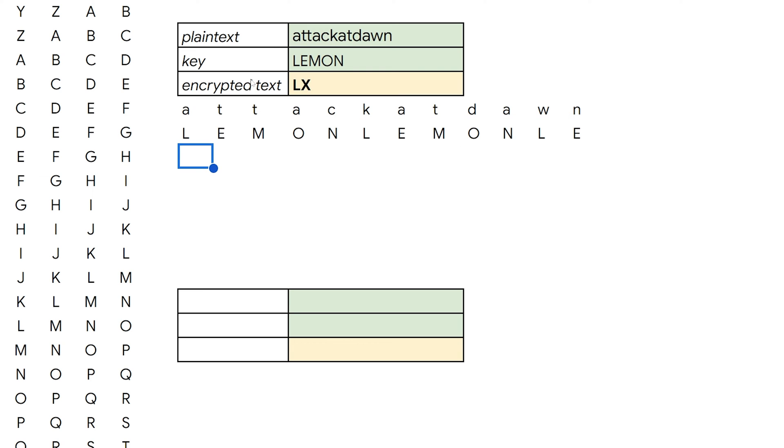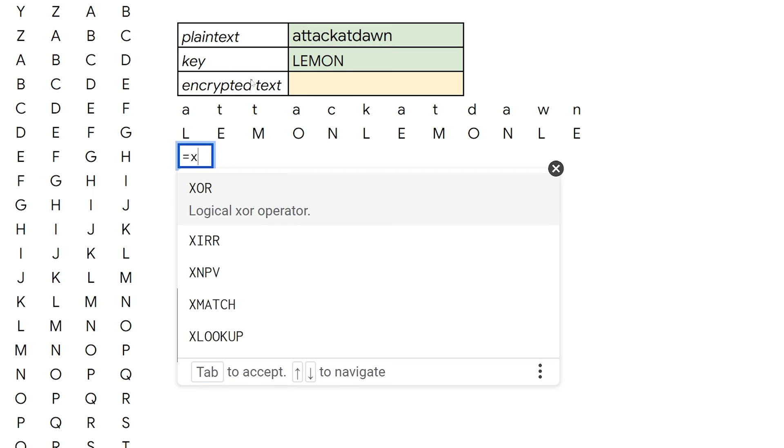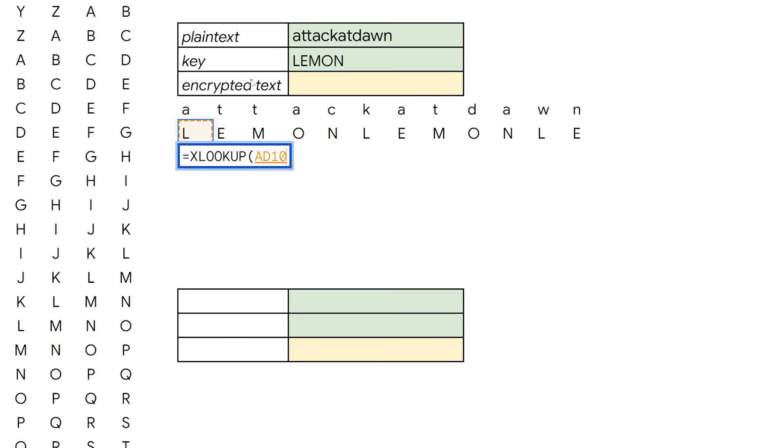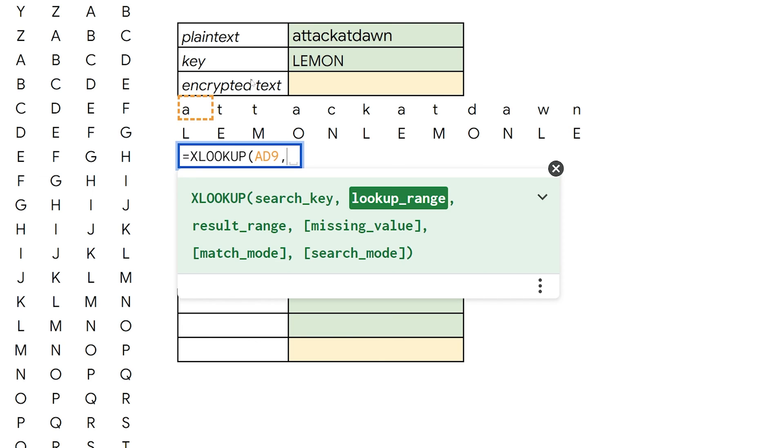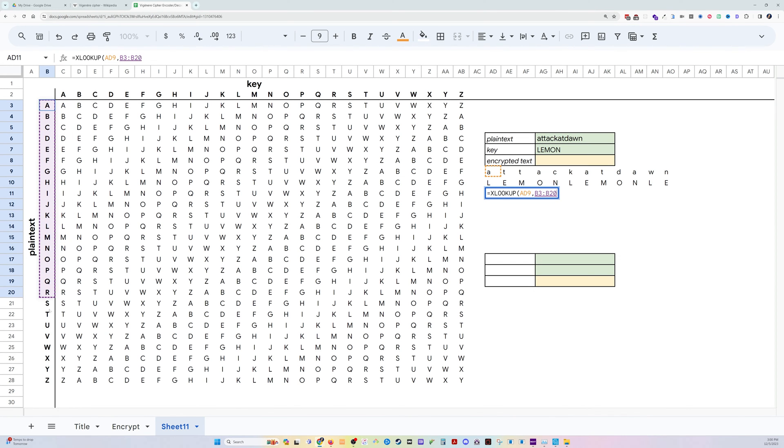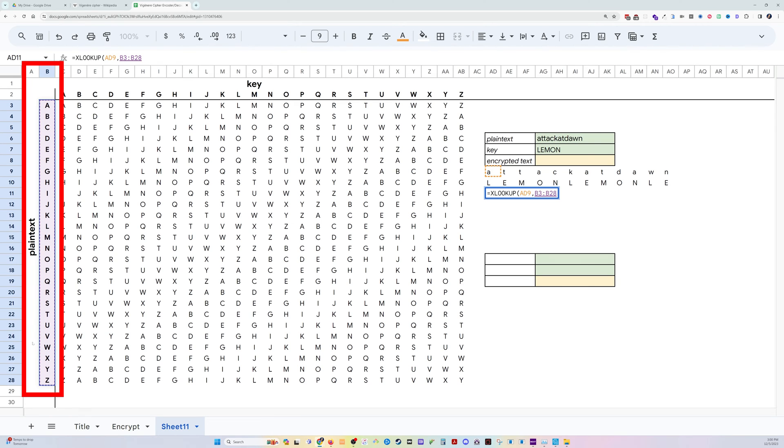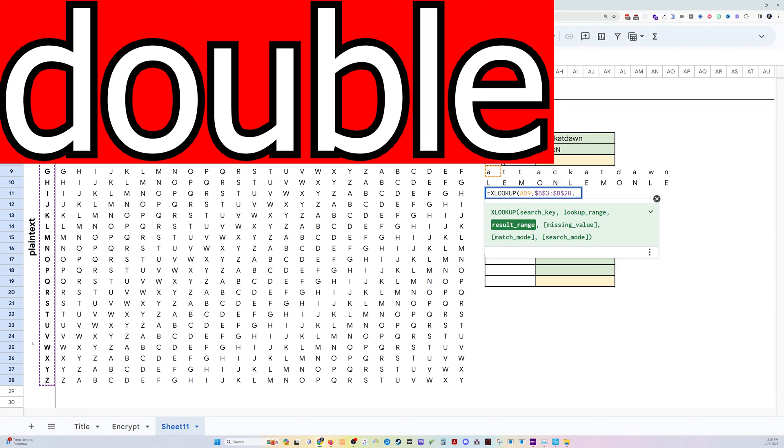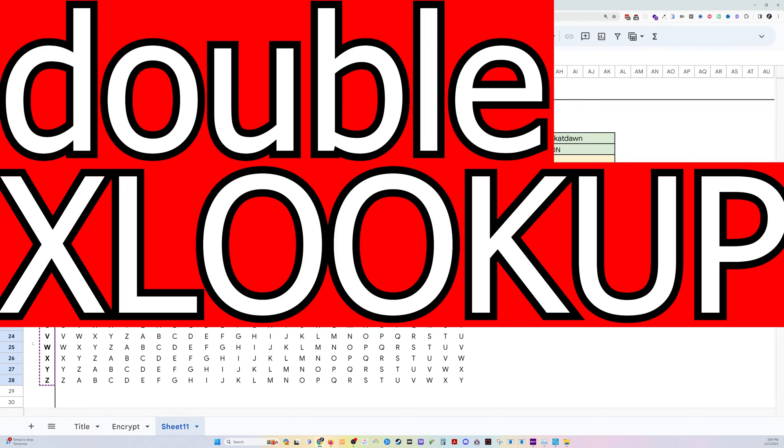Okay, then we need to encrypt the text. We're going to use a double lookup to do that. Let me show you what I mean. The XLOOKUP function takes a search key. And in this case, we're going to use this plain text as our search key. We're looking for the plain text. And where are we looking for it? Well, we're looking for it in this plain text column. I'm going to lock that in place. And what I want to return, I actually want to return another XLOOKUP.